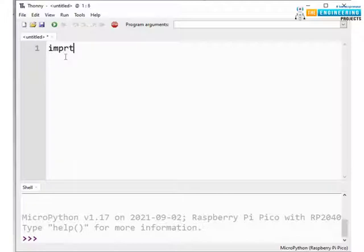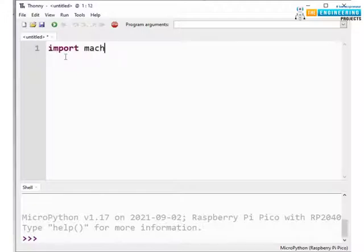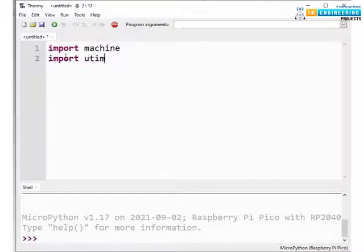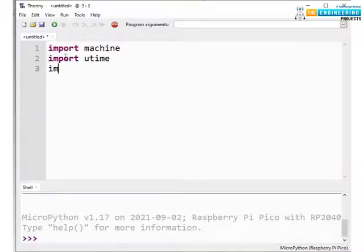So the first task is importing the necessary modules. First we are importing the machine module. Second module we are importing is utime and third one is the thread.